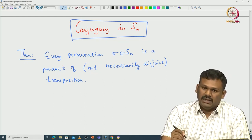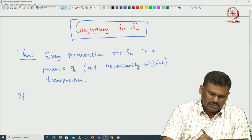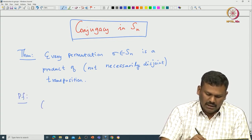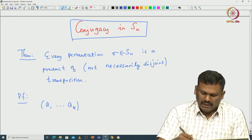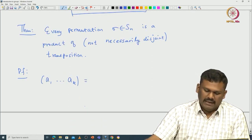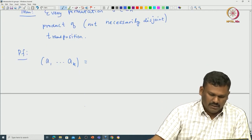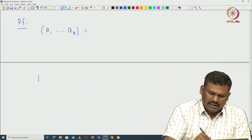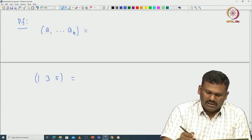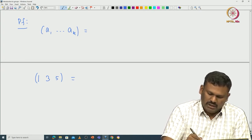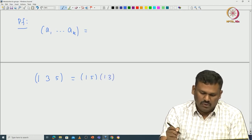If we are able to write any given cycle as a product of transpositions, then we are done. We start with a cycle — let us call it (a1 ... ak), a cycle of length k. Let us do one example and it will become very clear. Take the cycle (1 3 5) inside S5. You can see that if you take the product (1 5) then (1 3), you get (1 3 5).